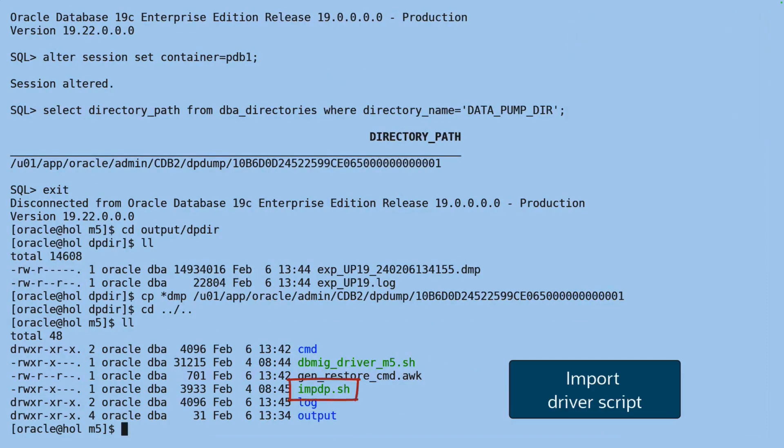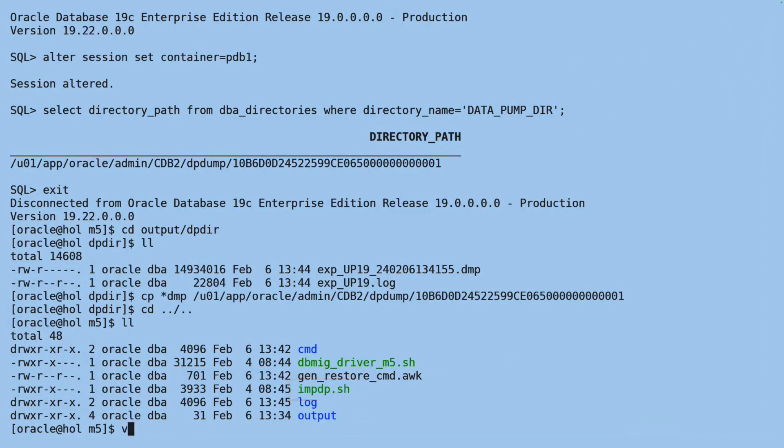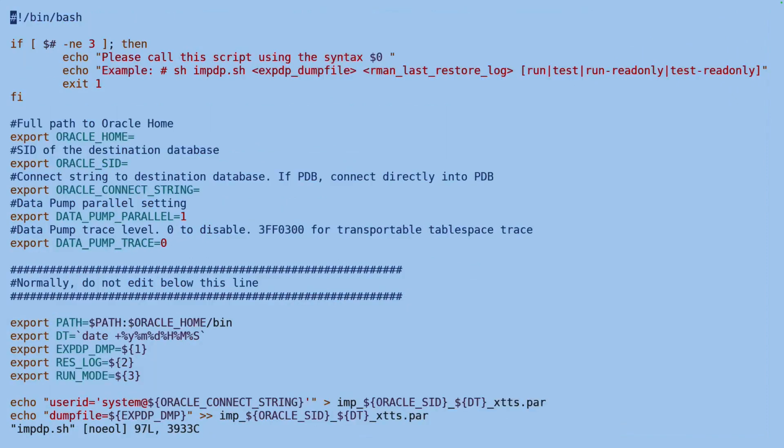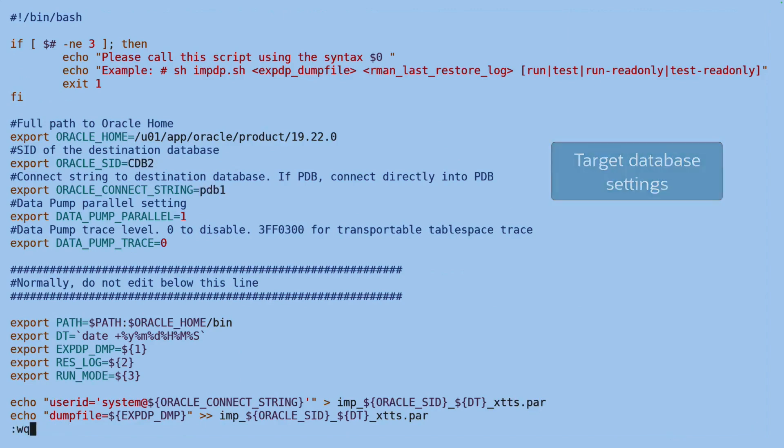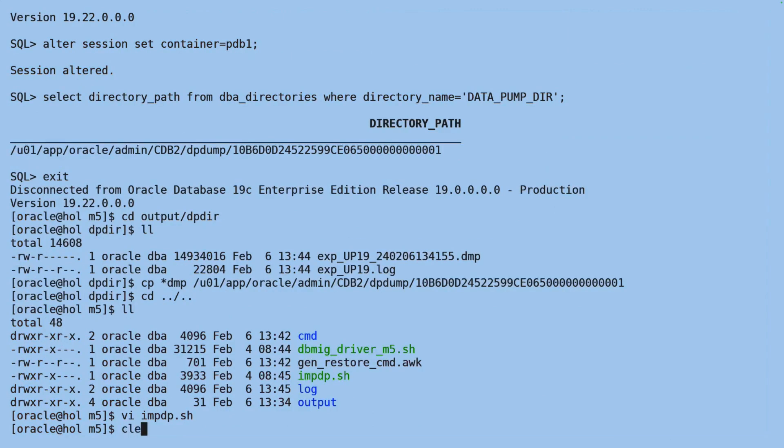There is also an import driver script that I can use. I need to fill in a little information in the import driver script about my target database, Oracle Home, SID, and a connect string directly into the PDB.